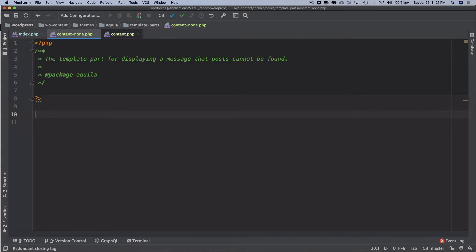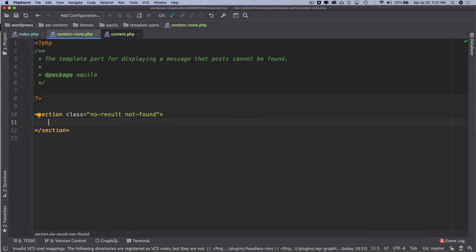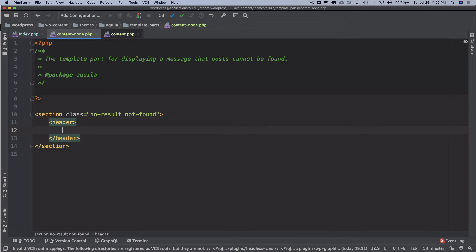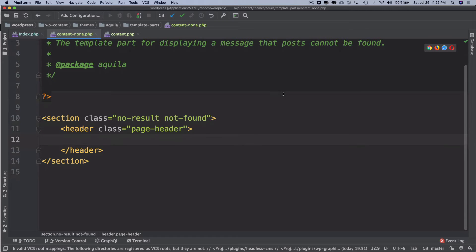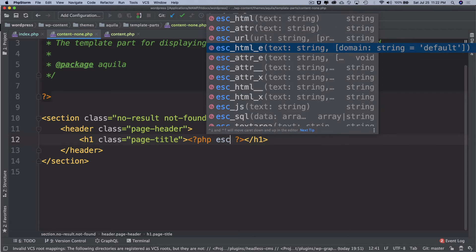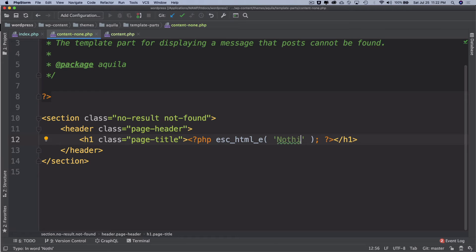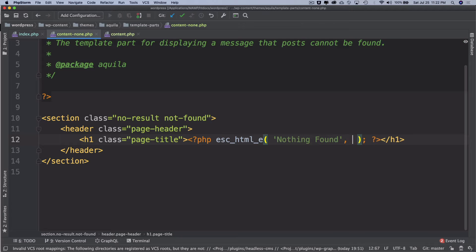We create a section with classes 'no-results not-found', and inside it a header with class 'page-header'. Inside that we have an h1 with class 'page-title'. We use esc_html_e to escape, echo, and handle translation — we'll come back to translation later — passing the text domain 'aquila'. So that's our header.